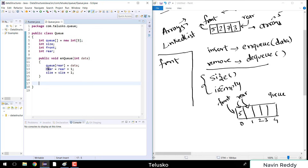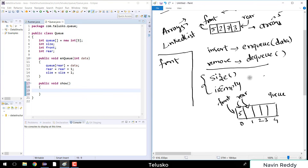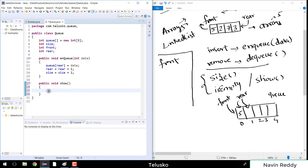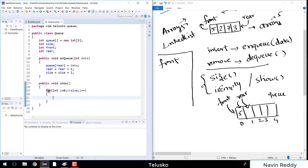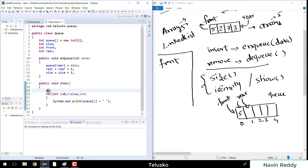Now let's also create a show method to print the elements. The show method uses a for loop starting from 0, going till i < size, printing queue[i] with a space each time. We print 'Elements:' first, then iterate to display all elements currently in the queue.